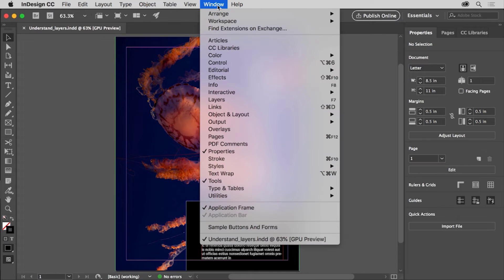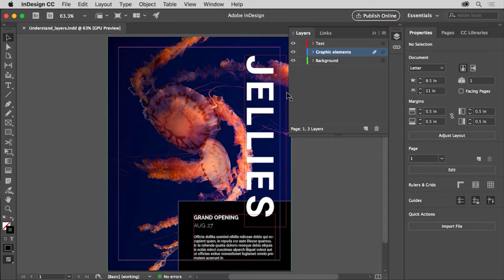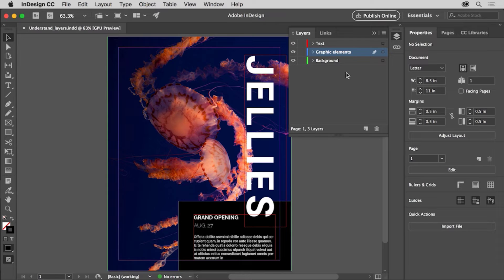To do that, choose Window, Layers. The Layers panel should appear on the right. Layers are like clear folders that can contain any type of content. They can be arranged so that all the content on one layer is above or below the content for another layer in the document. Each new document you create starts with a single layer named Layer 1, and all content in your document is on that layer to start.